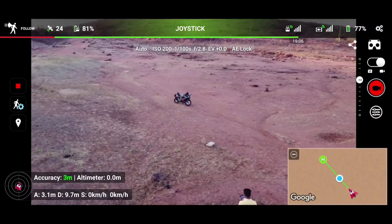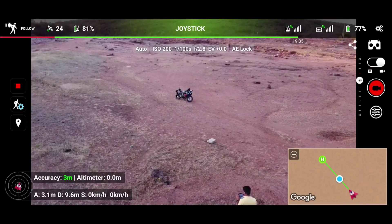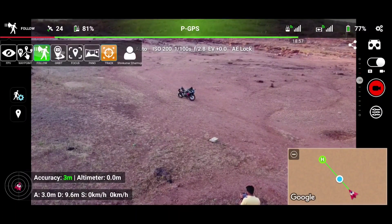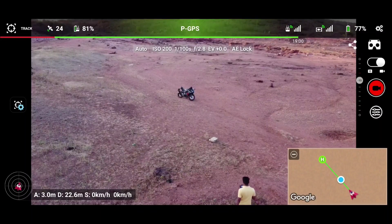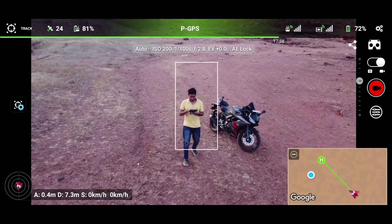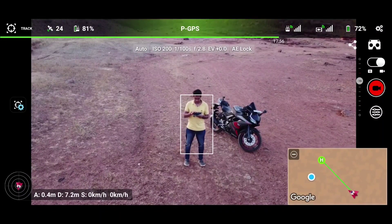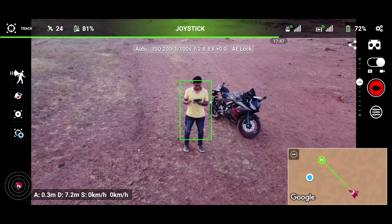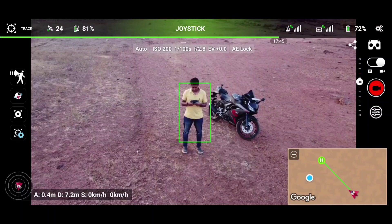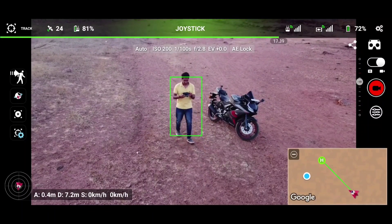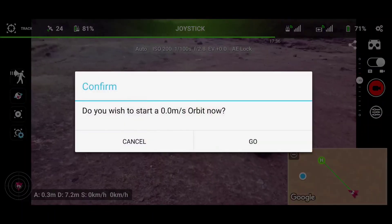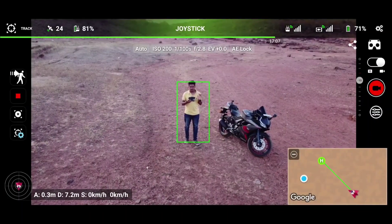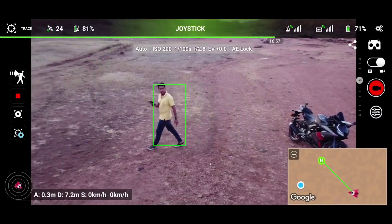Now let's change to the tracking feature and combine tracking with follow me on the Leachy application. On the left top corner, change the mode from follow me to tracking. Once in tracking mode, you need to pinch with two fingers to select the object — tapping with one finger will not select it, you need to pinch with two fingers.